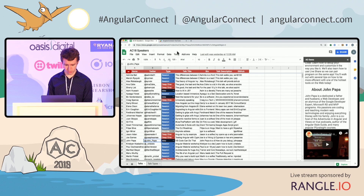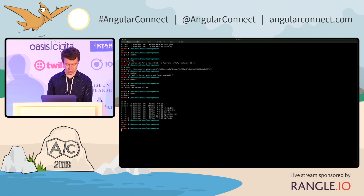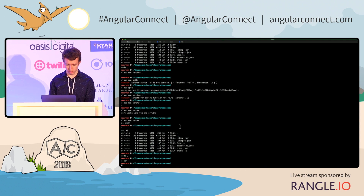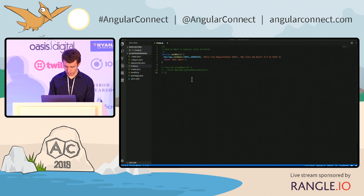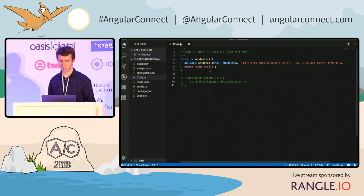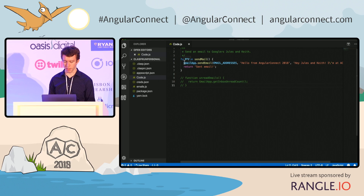So how does that work? Let me show you this tool called CLASP. CLASP stands for the Command Line Apps Script project tool. It allows you to upload projects, download projects, et cetera. Here I have some sample code — I'm just declaring a function called send mail, and in the first line we call GmailApp.sendMail. This uses the Google Gmail API, and in one line of code we can send an email. Let's actually try to do this right now.